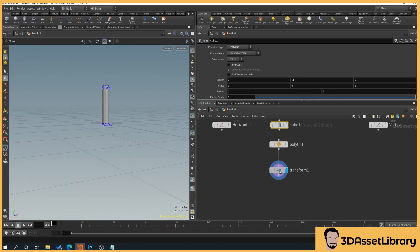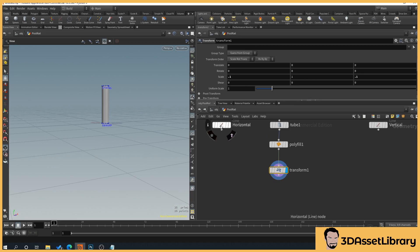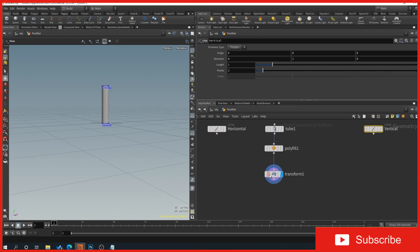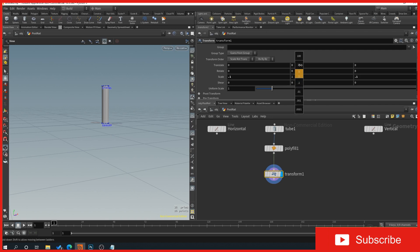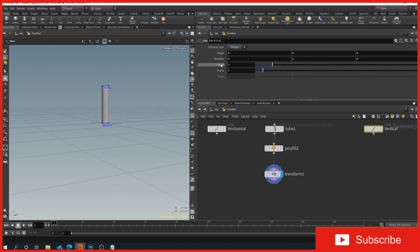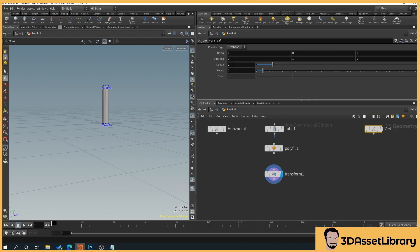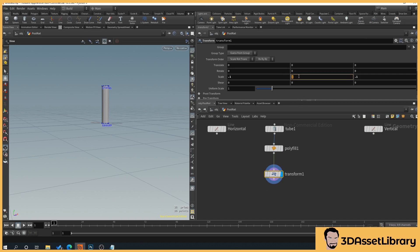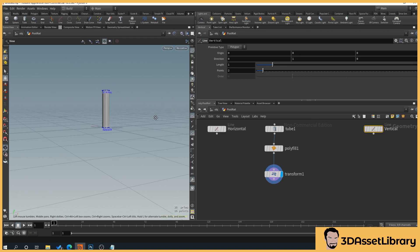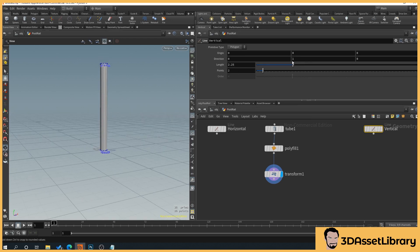Back in our transform, we want the vertical line to control the scale so it moves up and down. Go to the vertical line, right-click on Length and select 'Copy Parameter'. Then go back to the transform, clear the scale field, and right-click 'Paste Relative Reference'. The field turns green, meaning it's now driven by the vertical line's length value — moving the line scales the post up and down.